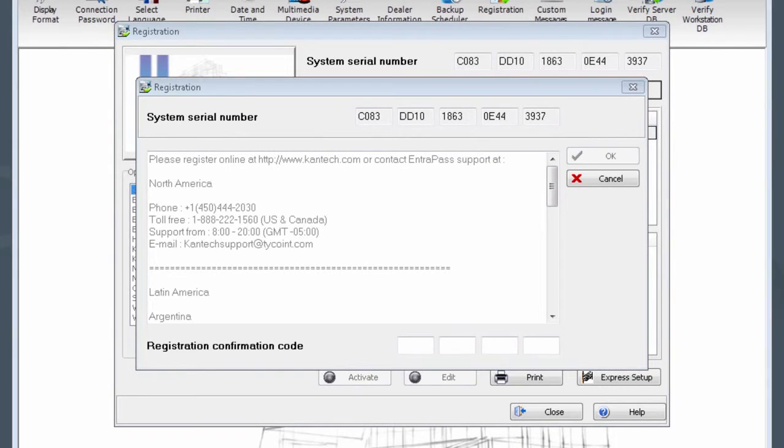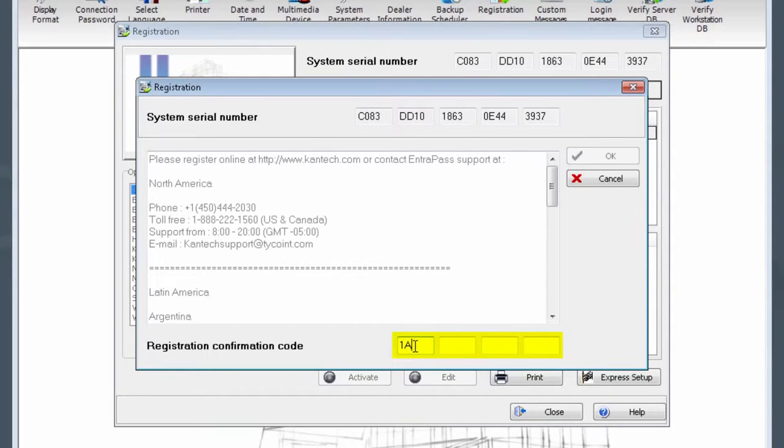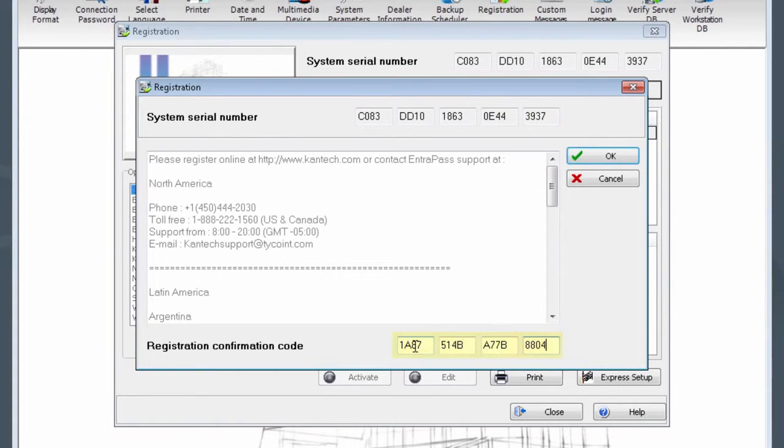Once you have a registration confirmation code, you may enter it in the spaces provided. Now click OK.